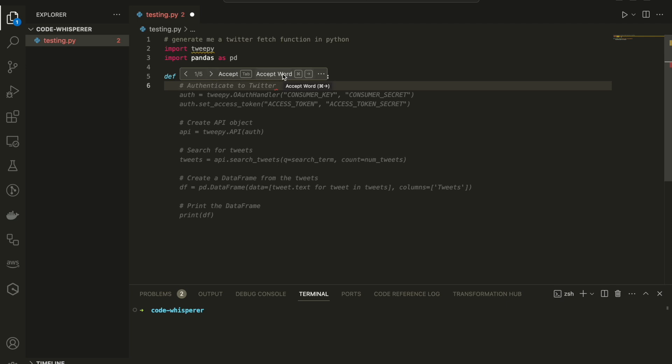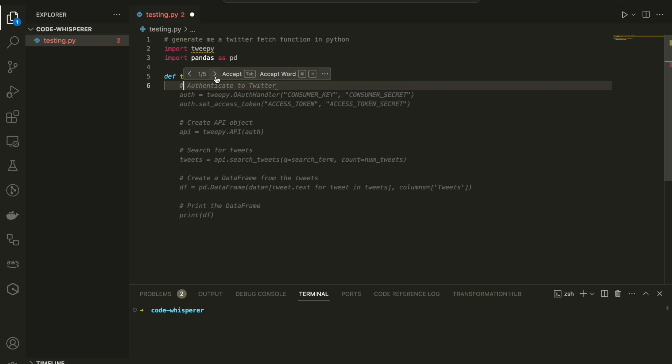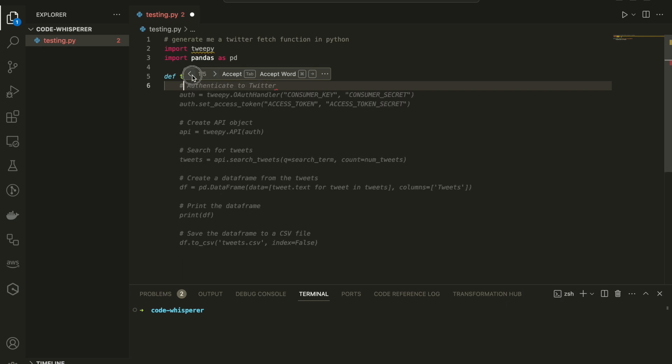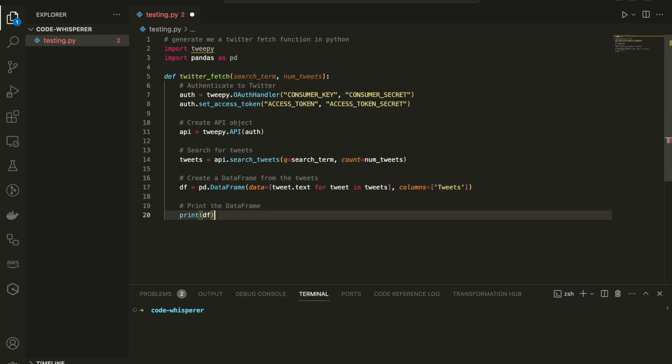You can accept the option with tab. You can accept the word or the line as you can see right now. And you can also press the arrow and you can choose up to five different examples with autocomplete that will help you to generate the Twitter fetch function. I'm going to choose the first one. And I'm going to press tab. And that's it, guys.